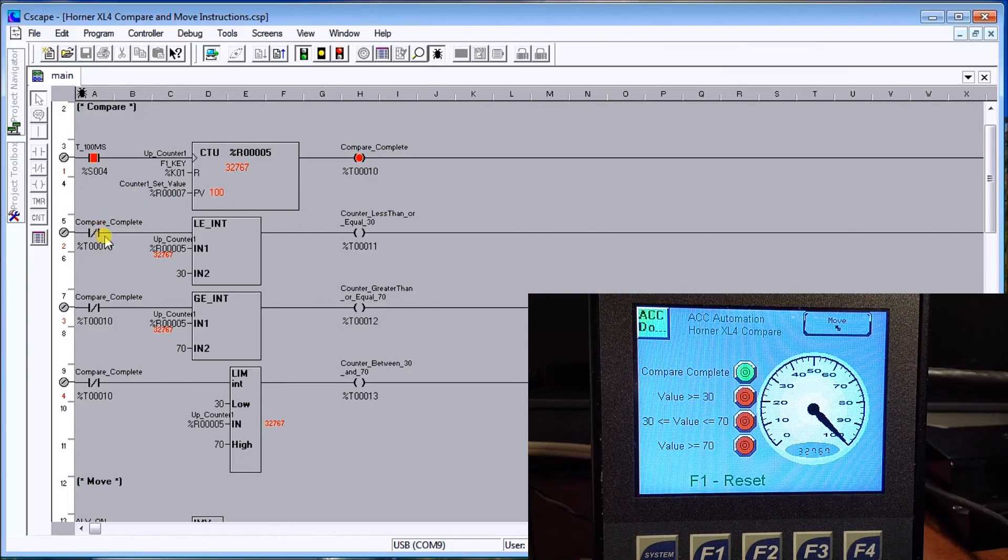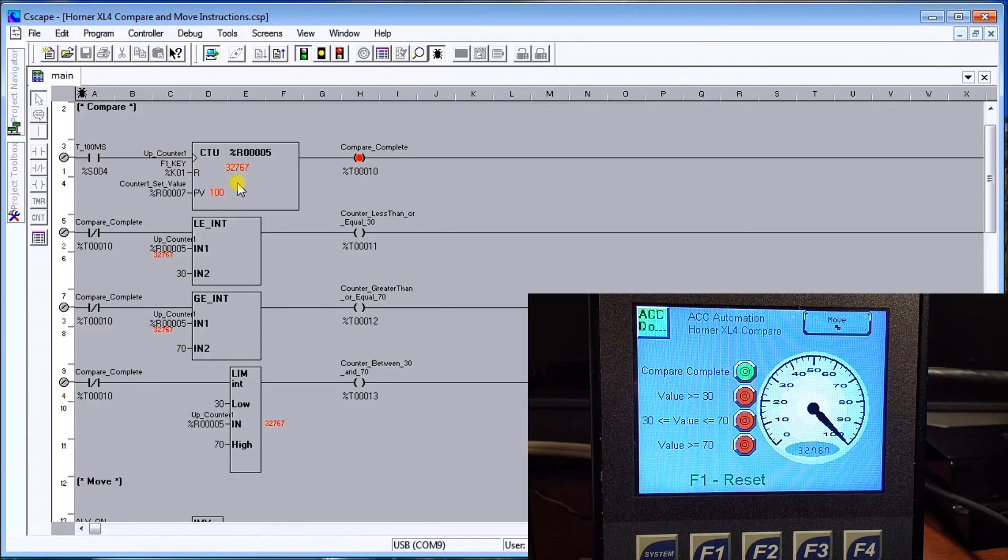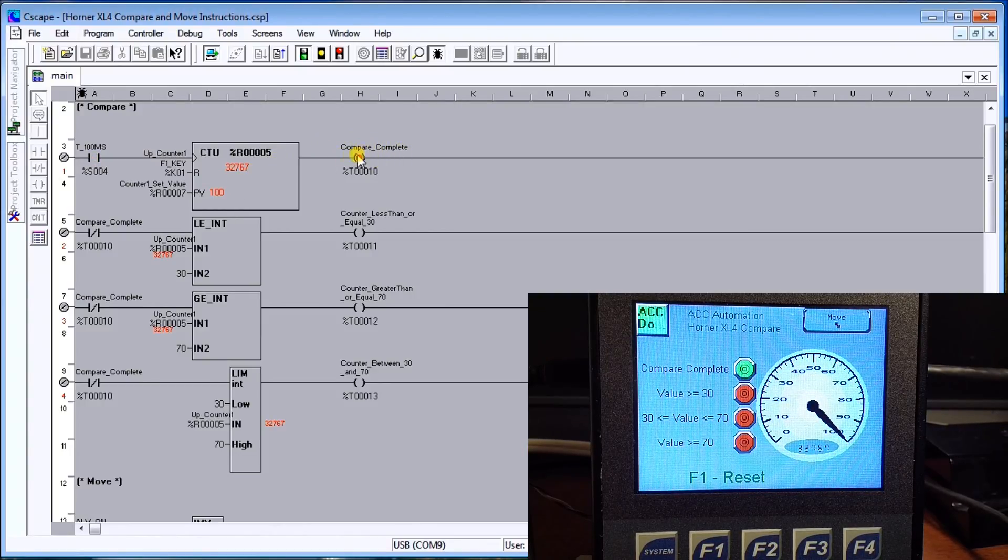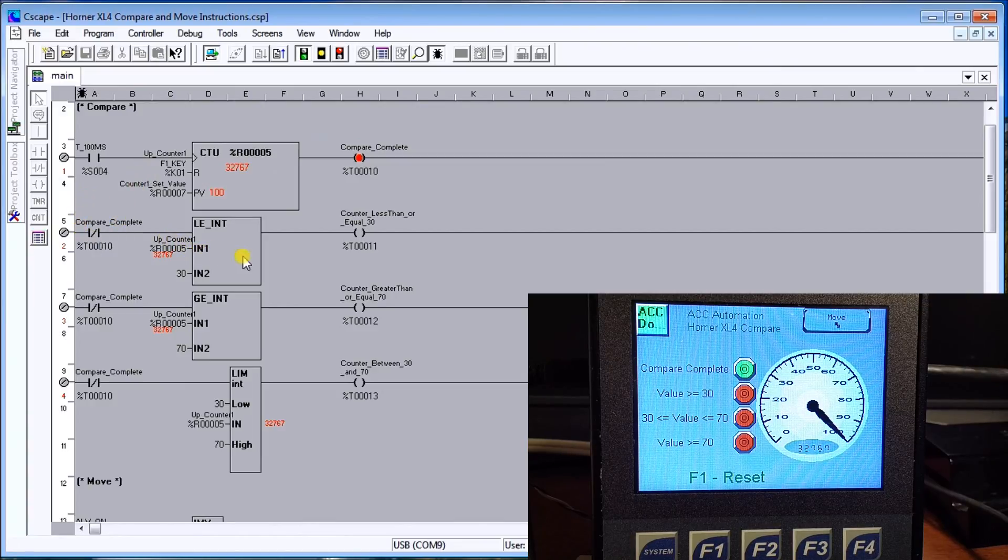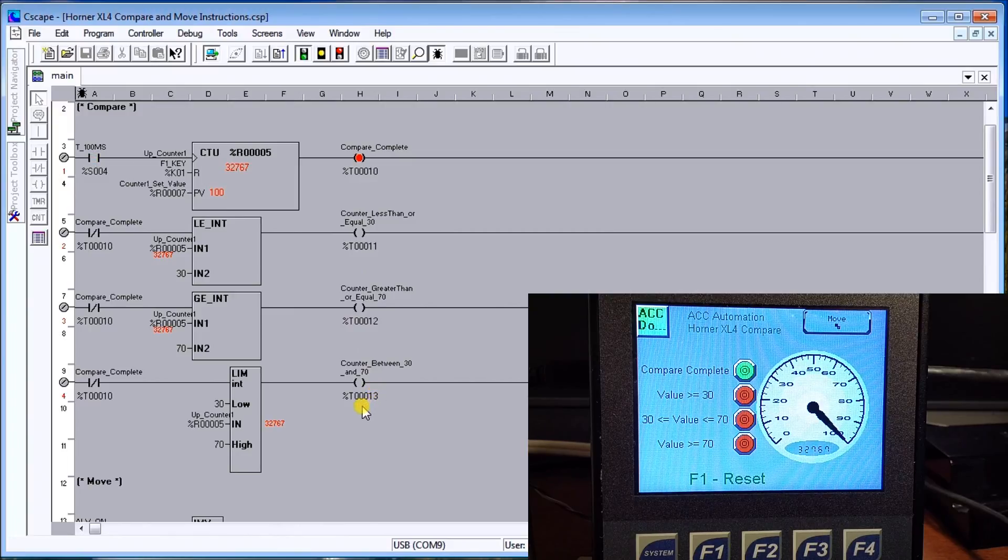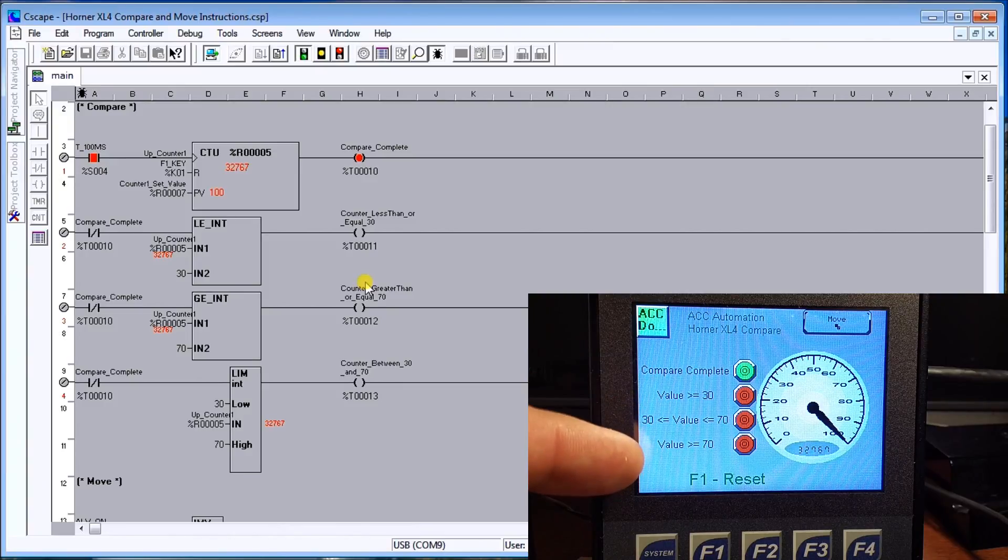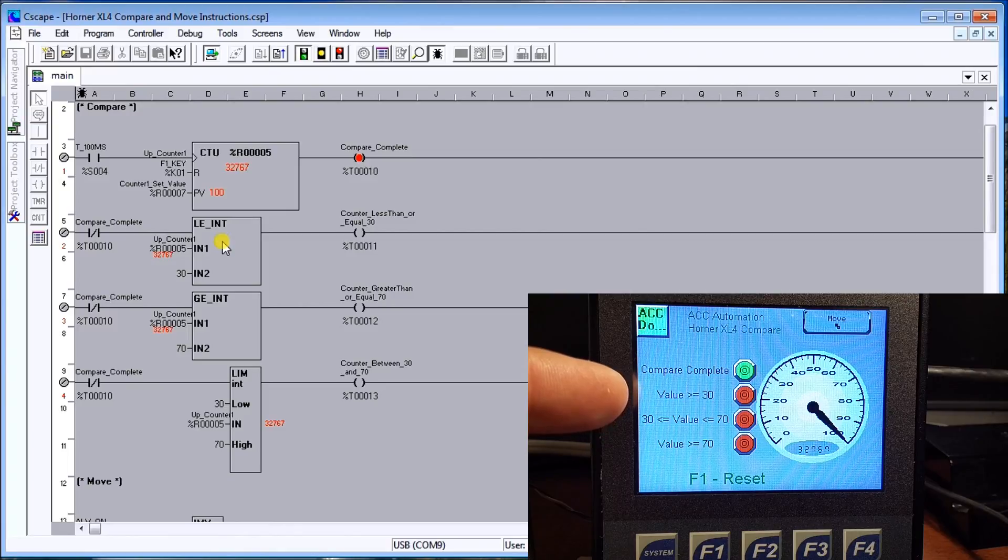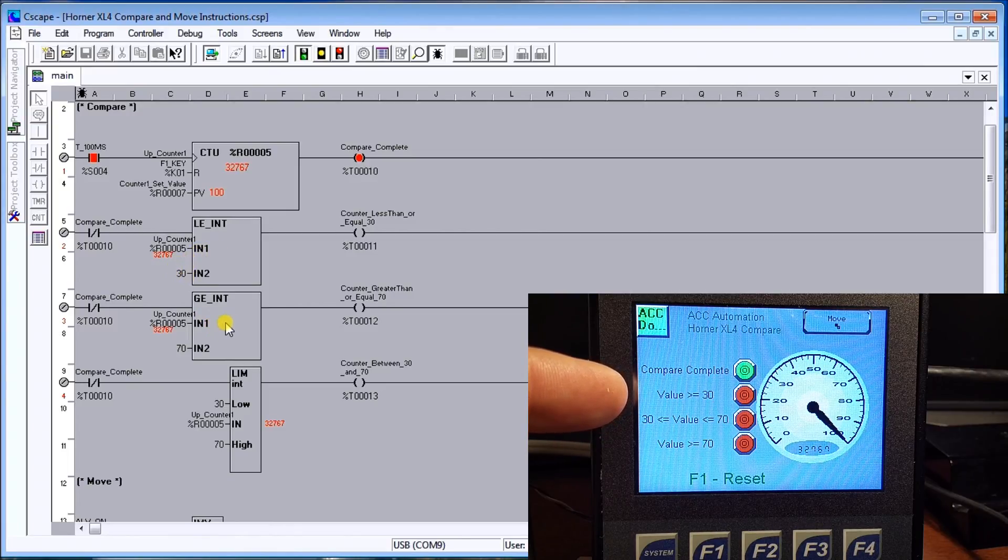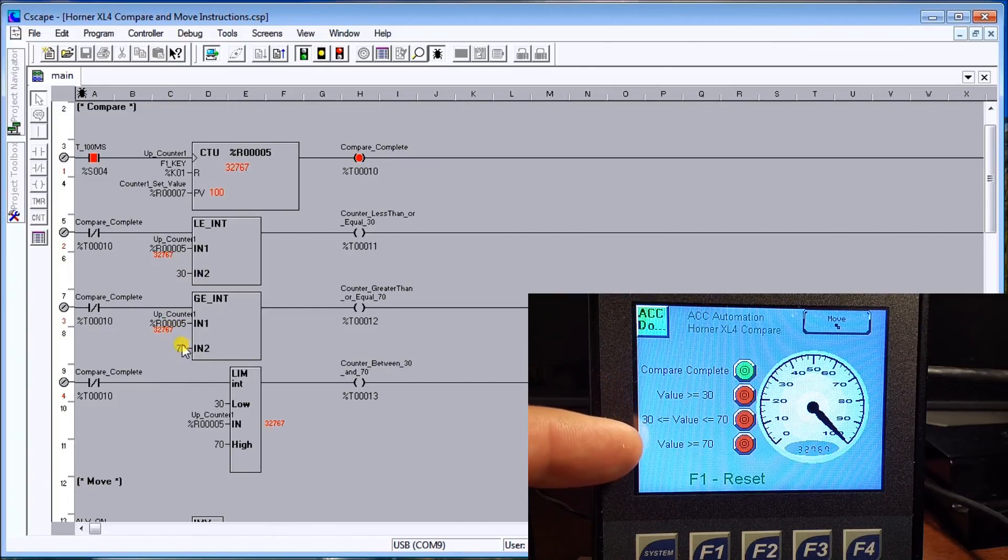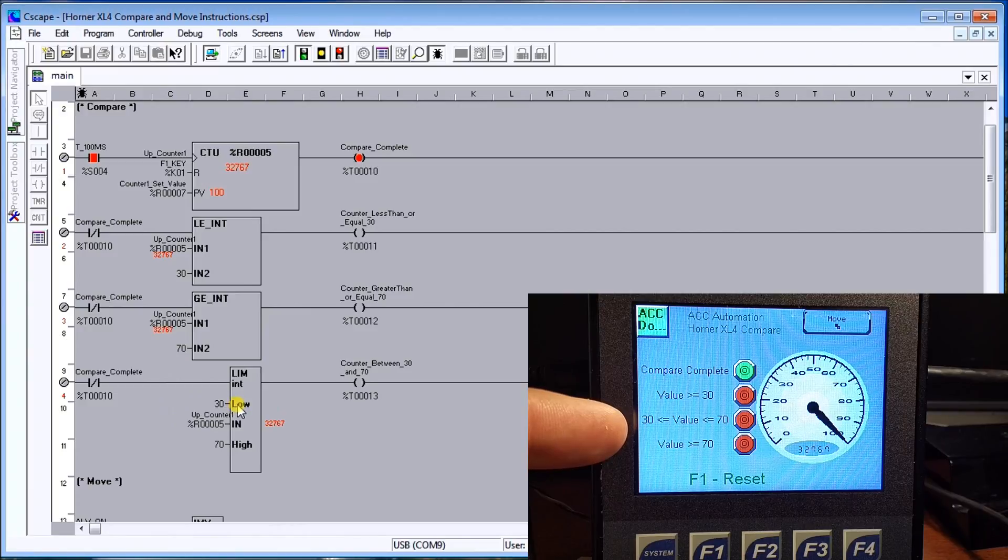Once we hit the 100, the compare complete flag turns on. When that's not on, we do our compares and we will actually turn on these temporary bits. Those temporary bits correspond to my values I have here. The first one is my less than or equal to flag, which is comparing to the integer 30. Then my greater than or equal to flag, which is comparing to 70, which is the bottom one here.